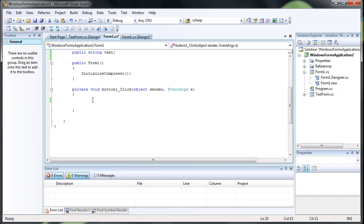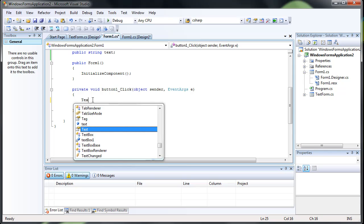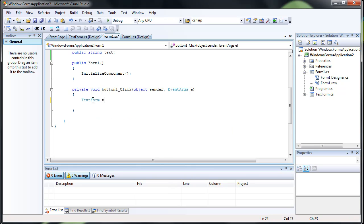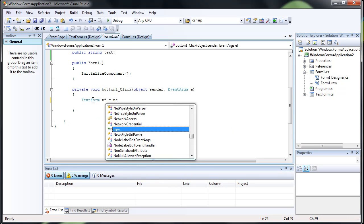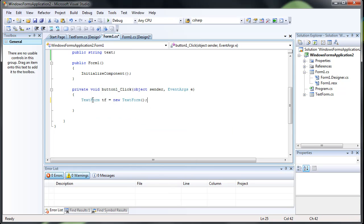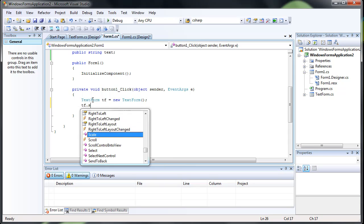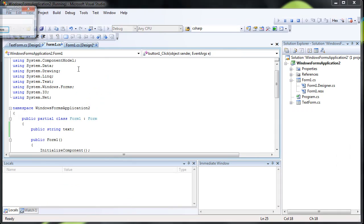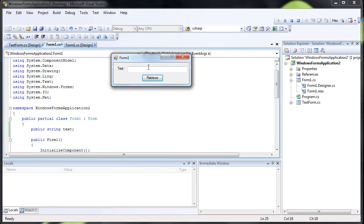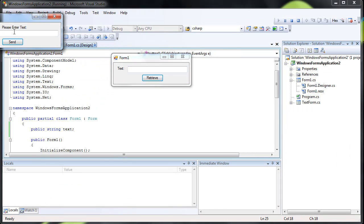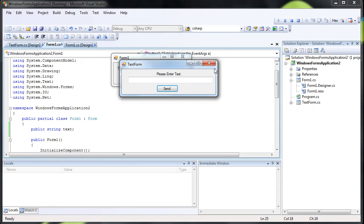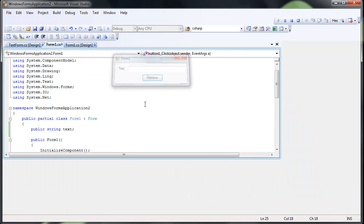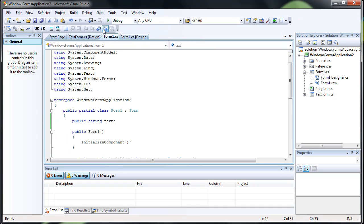First off we want to open up the new form. So we do text form, give it a name. So now when we click it should open up the other form. There we go.